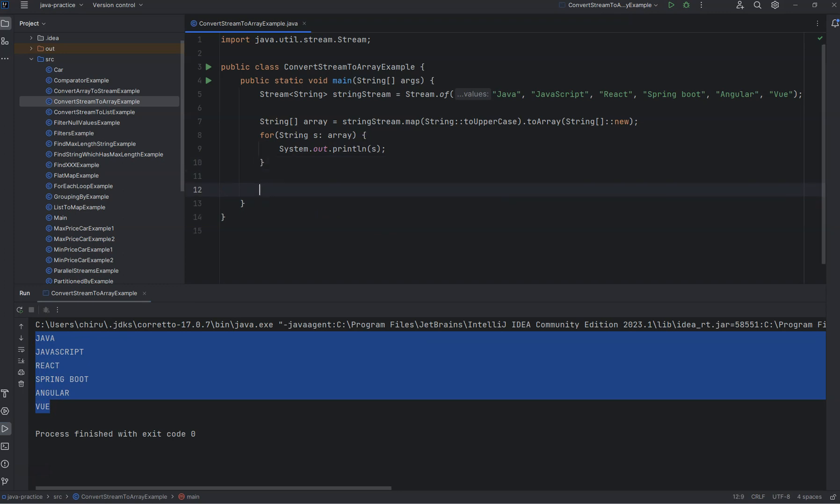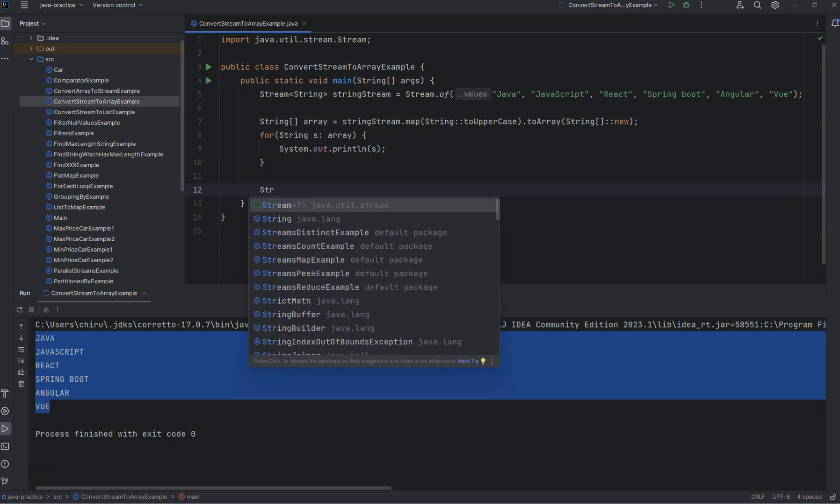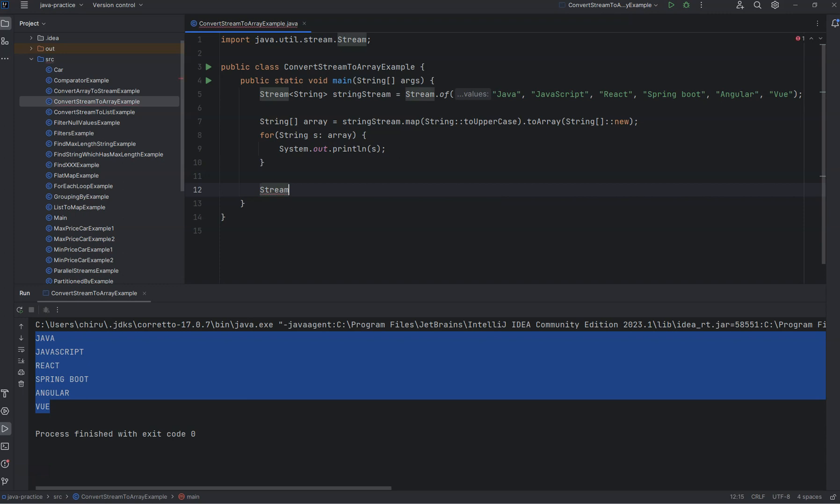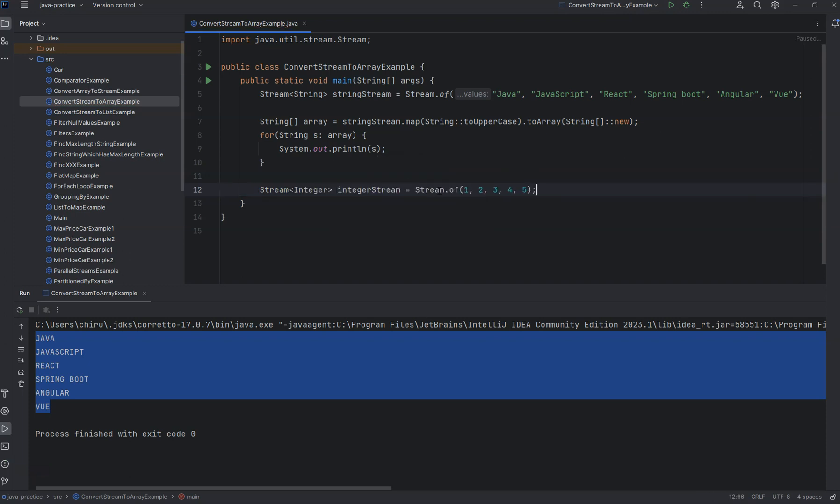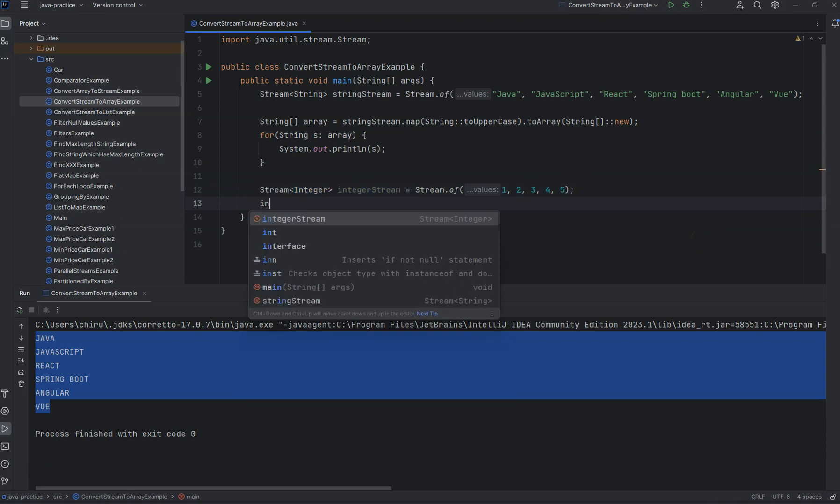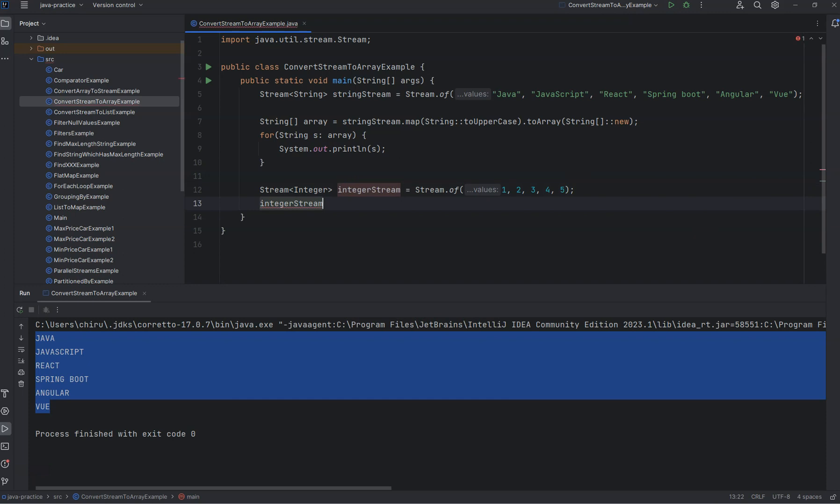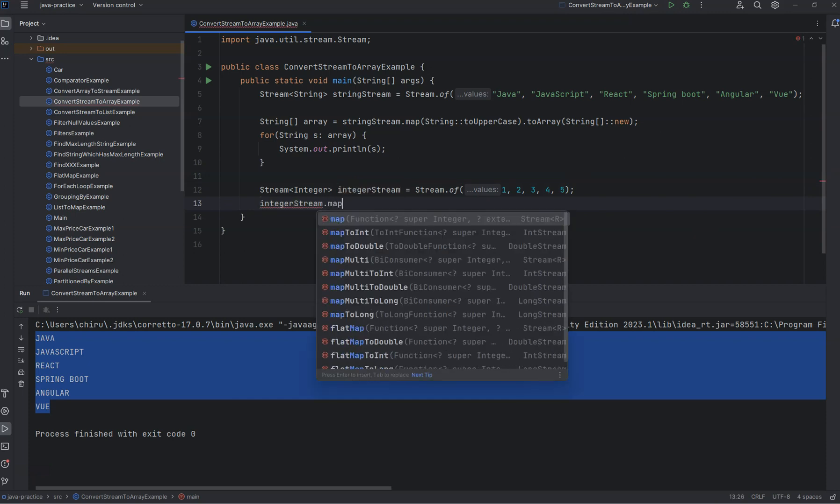Suppose you want to do the same thing for int. You can take the int values with Stream.of, say 1, 2, 3, 4, 5. It's automatically assigned as an int stream, and int stream has a method called mapToInt.